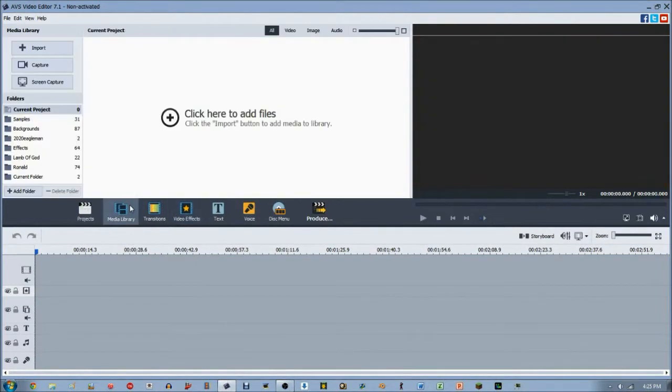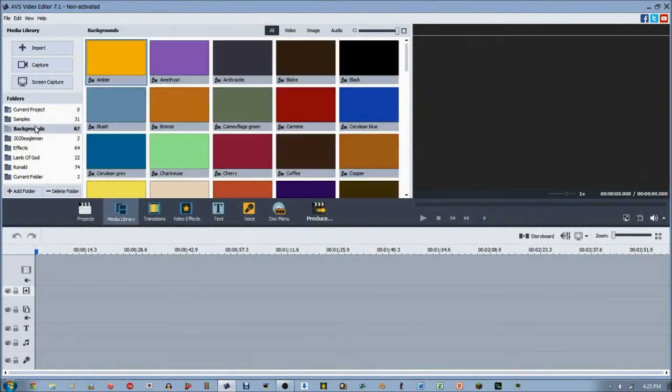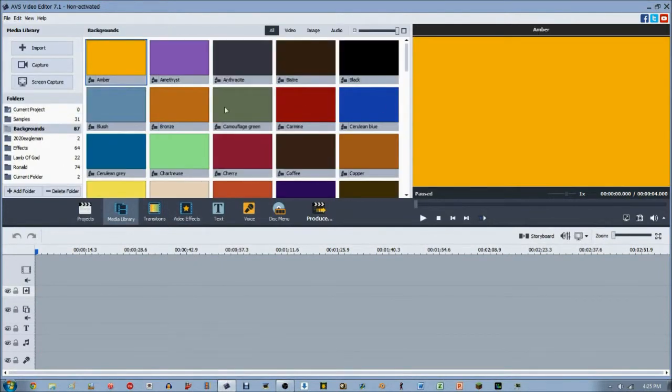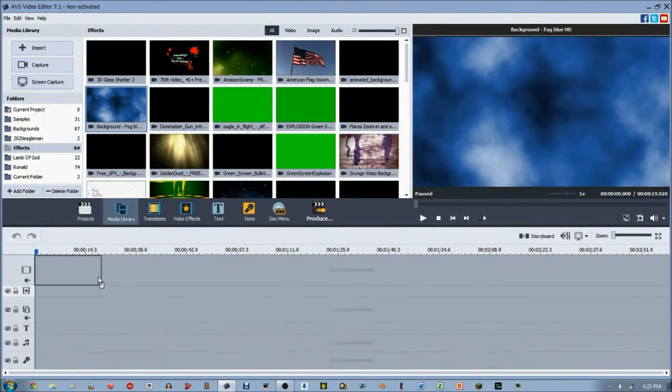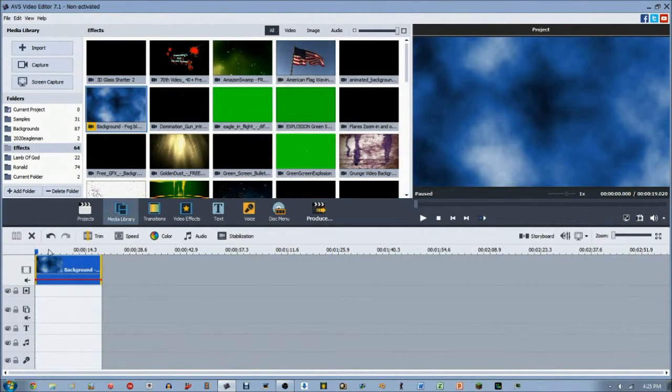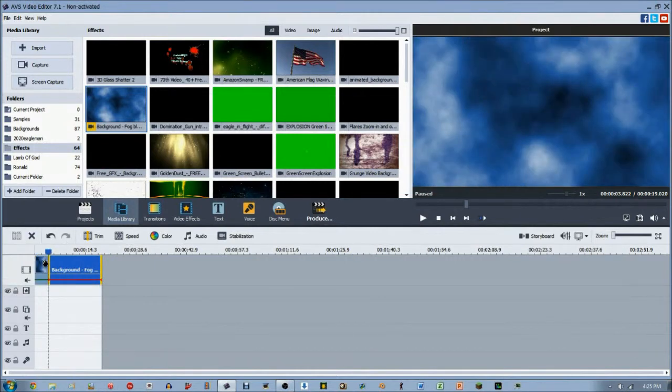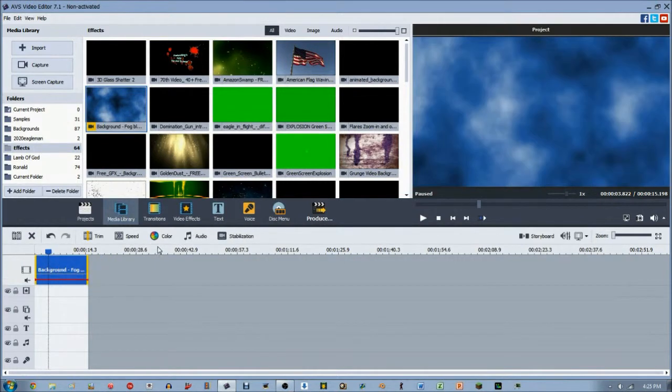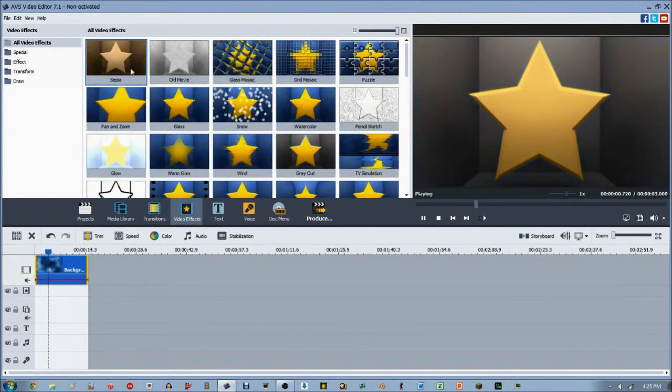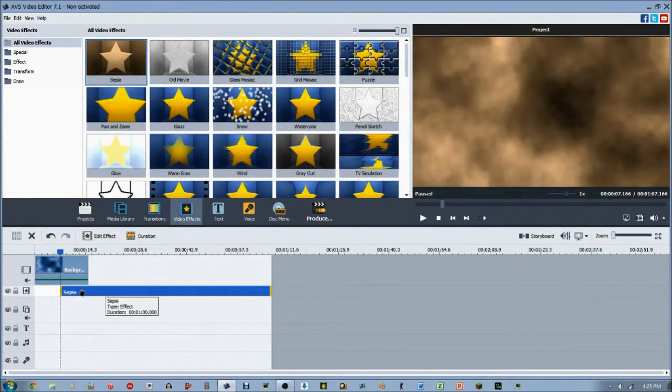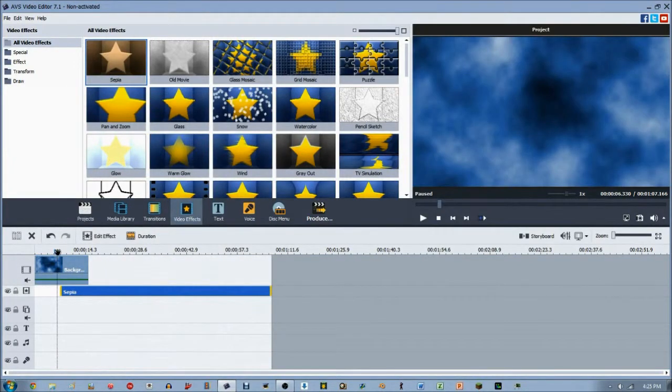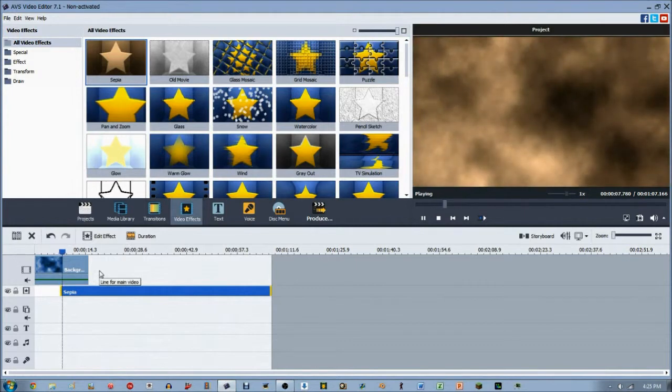So to start, let's just grab a background for us. Actually, let's not use a background, let's use a video. So let's just use this fog here. And we'll cut out the beginning because the beginning is all black. We'll go to the video effects and we're going to drag down our Sepia video effect into the video effect line.